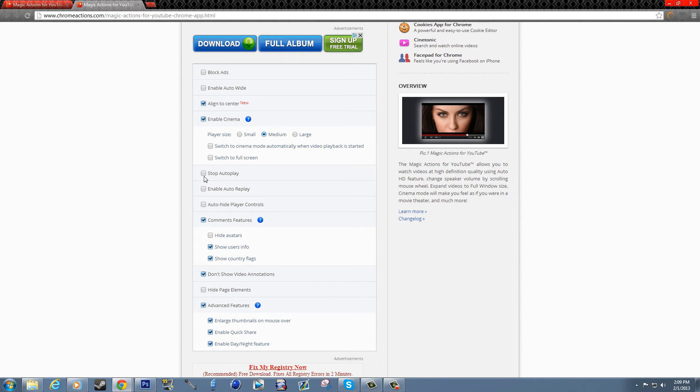You have the stop autoplay, which would most likely be for playlists and stuff like that. And it'll enable auto replay, which I don't know, I don't see how that would be feasible for a lot of people because you don't want to watch the same video. Like if it's a terrible video and it's only like three seconds, it's just going to keep repeating and torturing you forever.